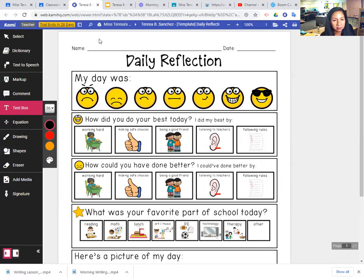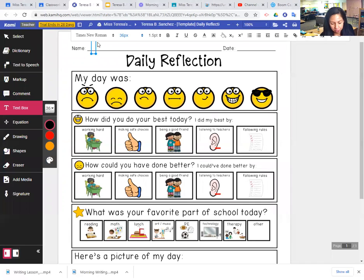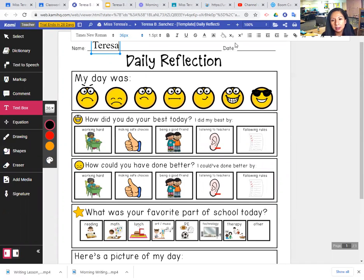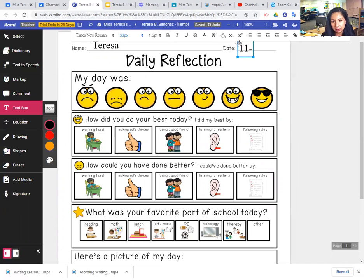So right now I'll print my name. So print your name at the top of the page. So today is November, it's 11, 12, 20.